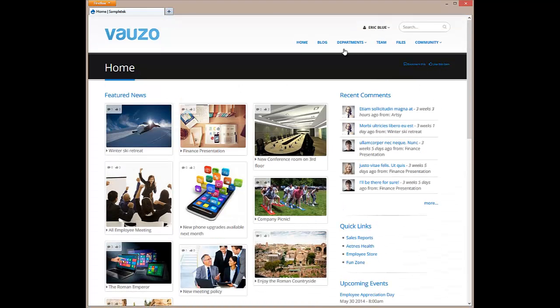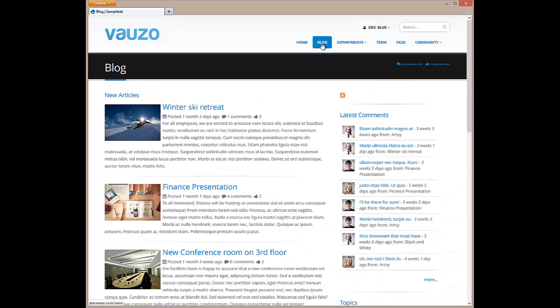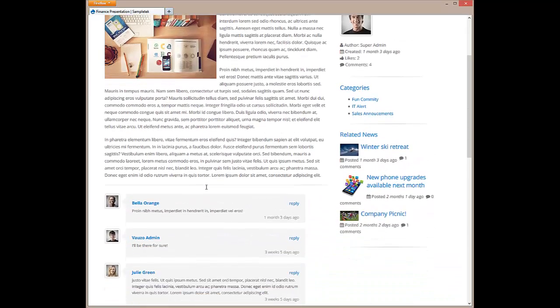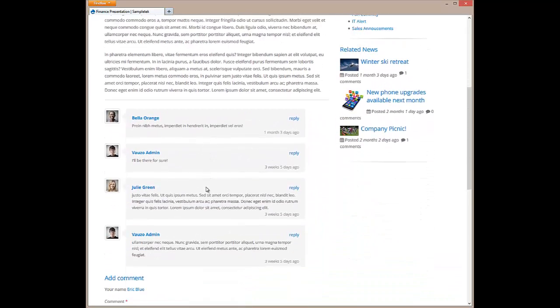If we click on the blog page, we'll see our company news being displayed in a user-friendly blog format complete with commenting and like functionality. Each blog post also displays related content and categories.